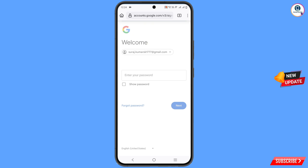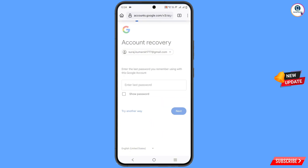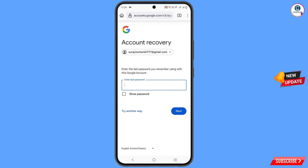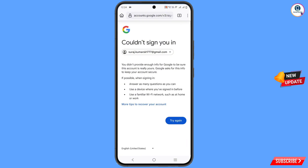Now it will ask you for the password. Since you have forgotten the password, tap on 'Forgot password.' It will ask you to enter the last password — tap on 'Try another way.' You will see 'Could not sign you in.' Take a screenshot of this screen.